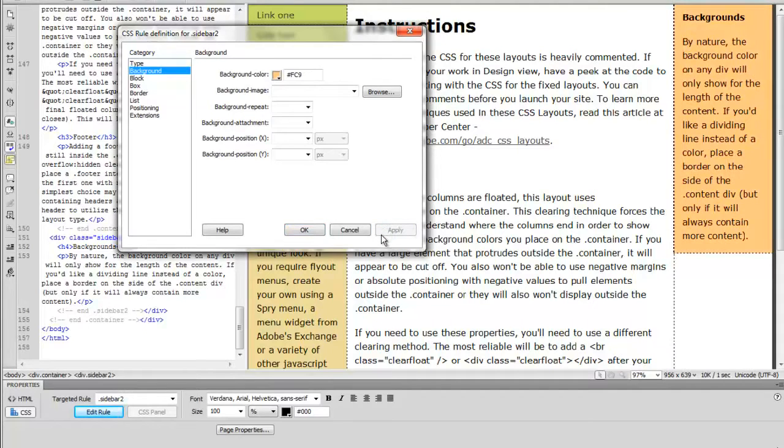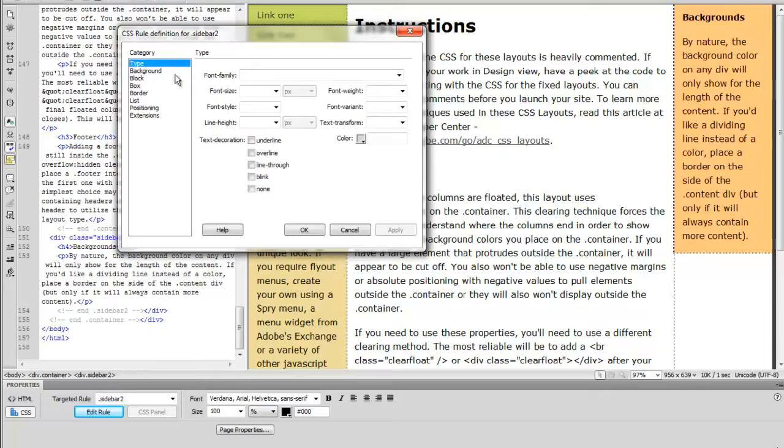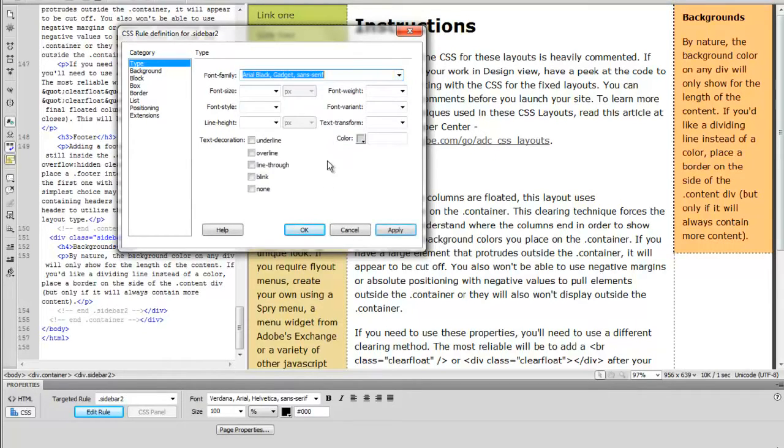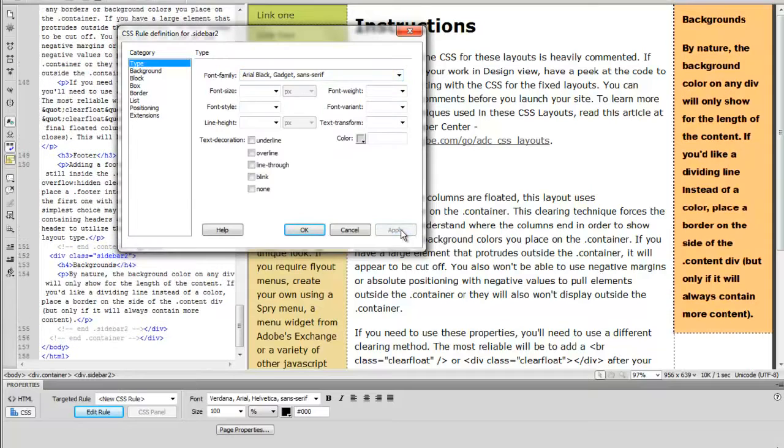We can also change anything about the type. That includes font family. Here let's choose another font family and apply it. You see that changes.